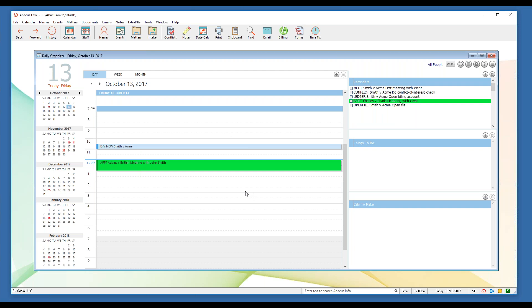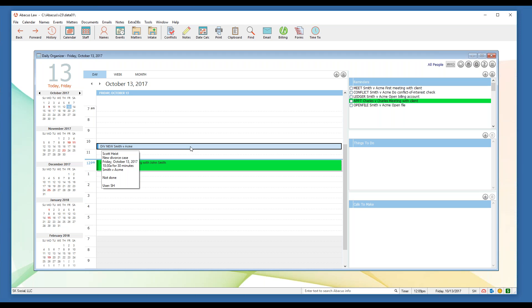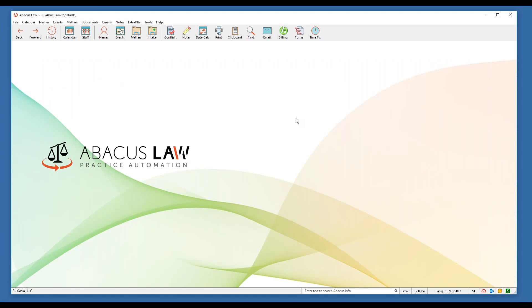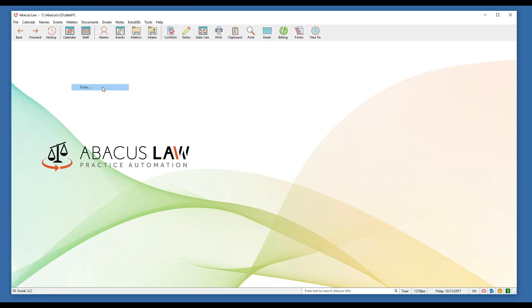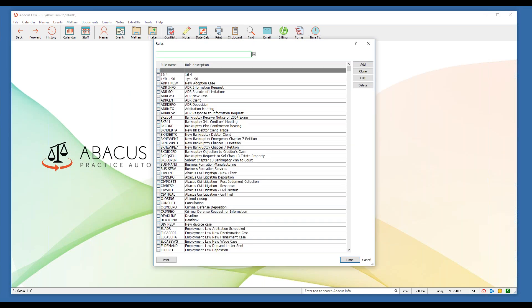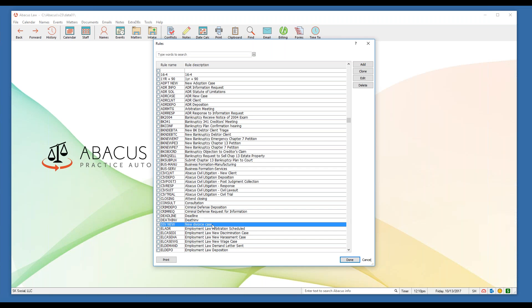The next question I usually get is: how do I see the behind the scenes of my rule in case I want to tweak it, add extra reminders, or adjust a day interval? Close out of your calendar — all your rules are listed under your setup menu. Click File > Setup > Rules. That opens up that same menu of all your installed rules, whether they're state, local, federal, or case-type rules. Highlight the rule and click edit.